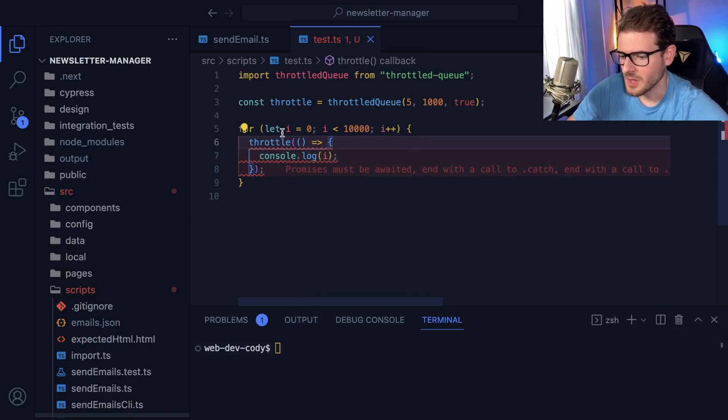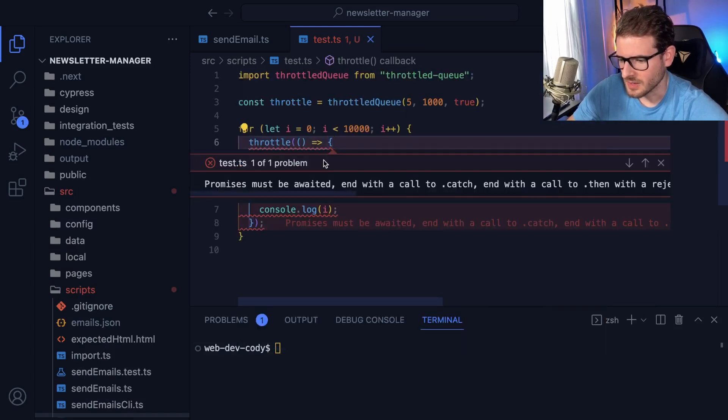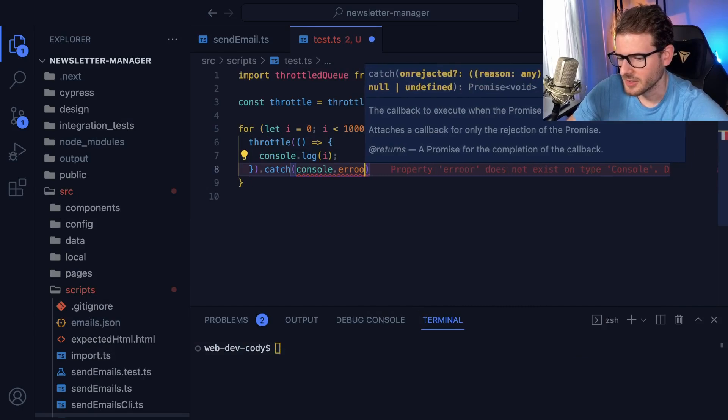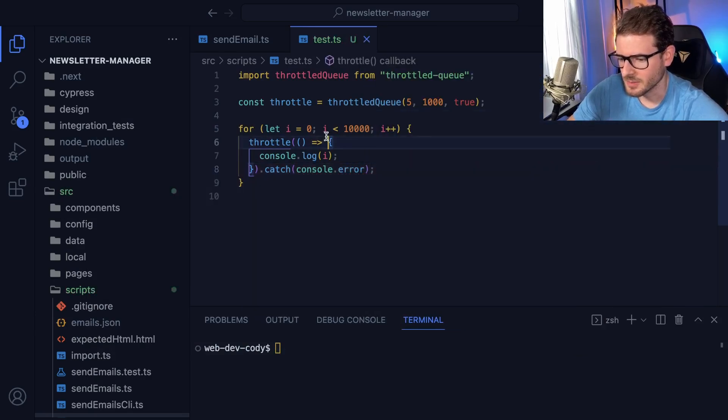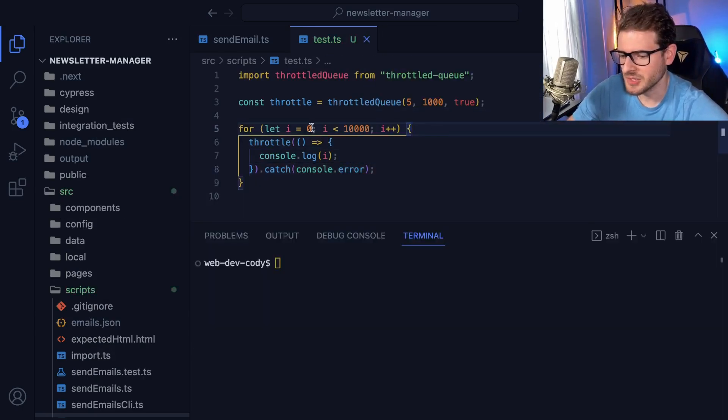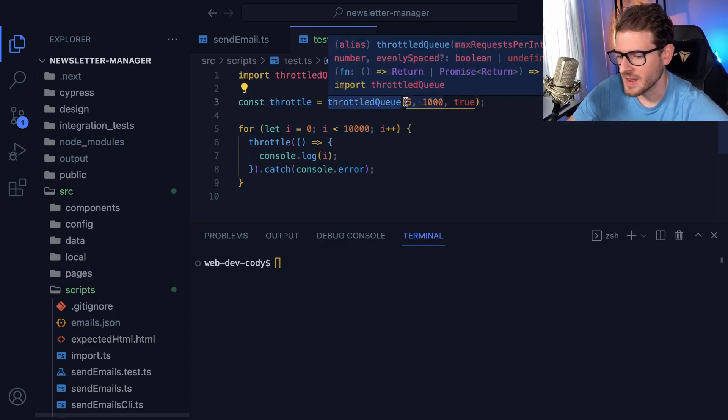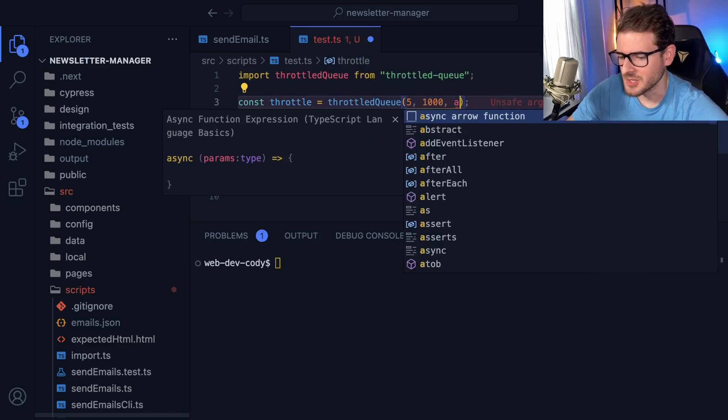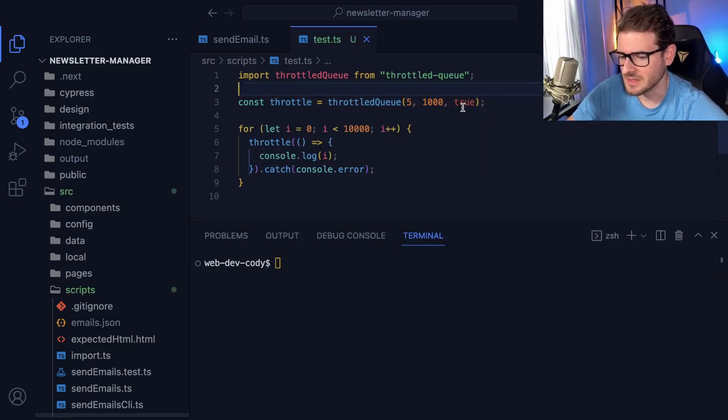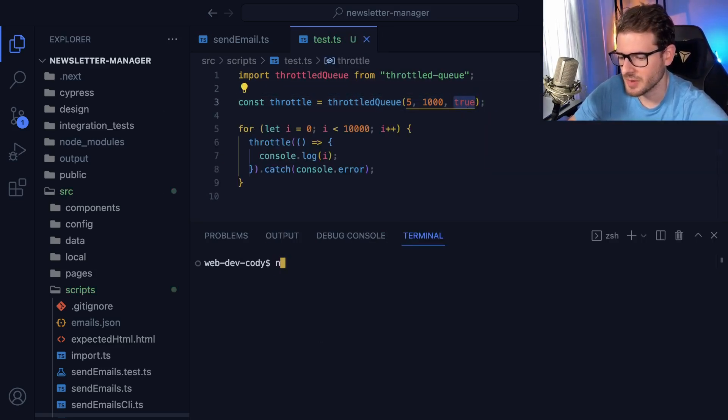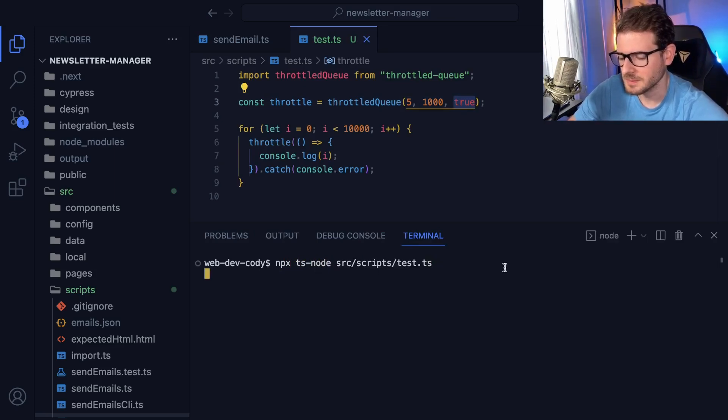Now what this is going to do, actually I should probably need to add a dot error here so my linter doesn't complain. So let's take this script and run it. This is going to limit to five messages every second and it spaces them out by 200 milliseconds every time. So this true is like spacing out the request. Let's try running this npx ts-node and run that script.